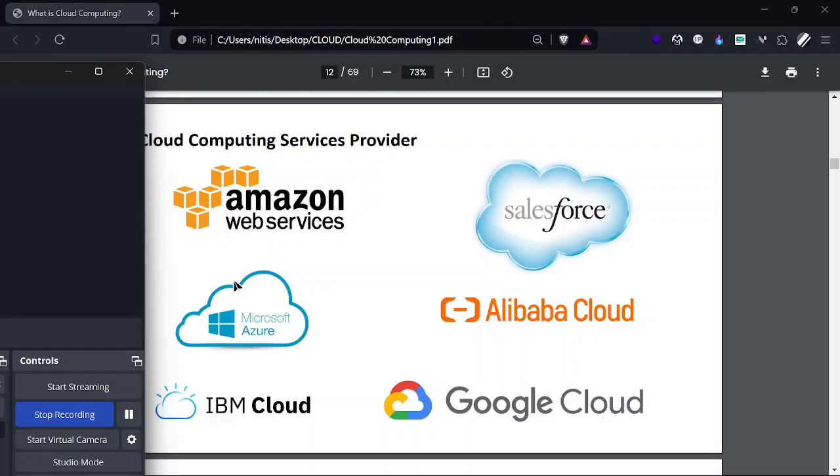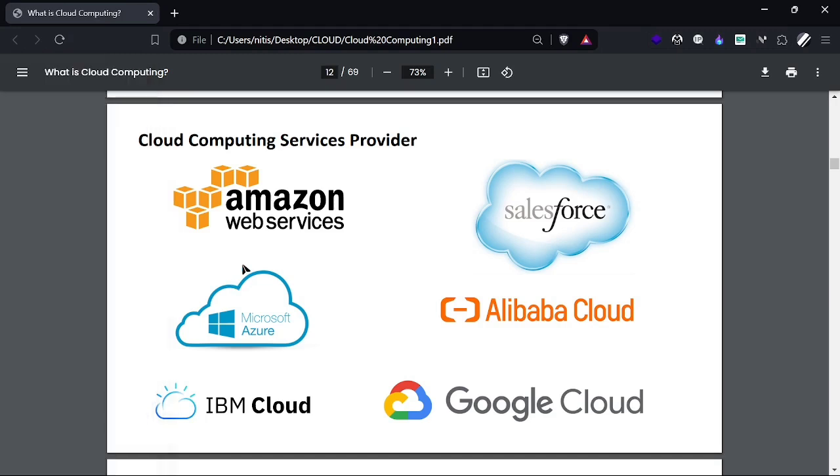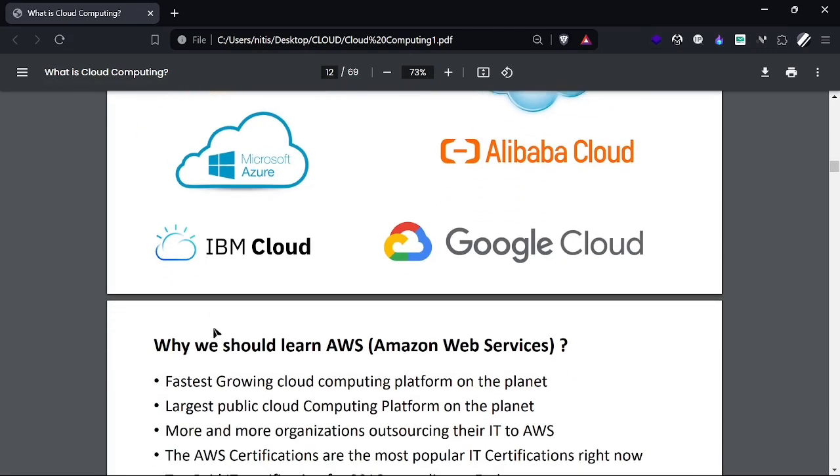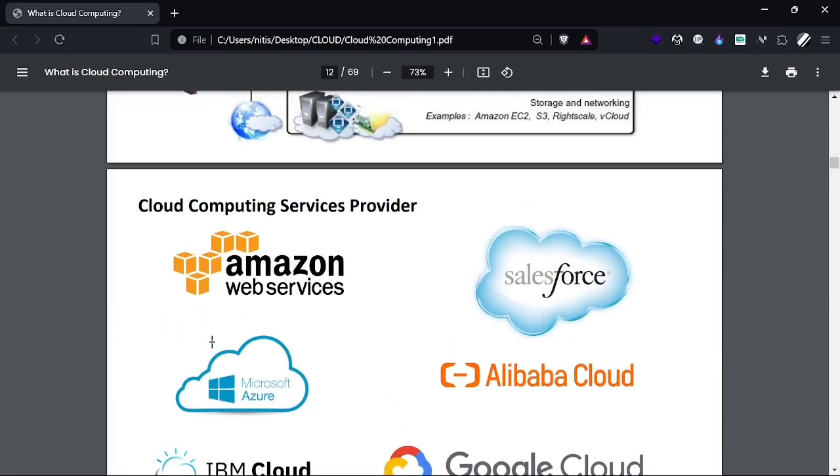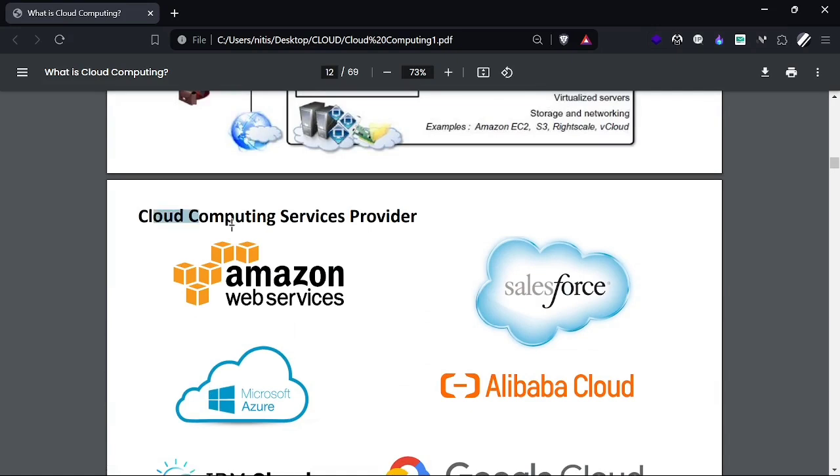We'll learn about many different service models and deployment models for cloud computing, and why and which we need to choose according to our requirements. Now we're going to start with why we need to use AWS and what are the benefits of learning it.